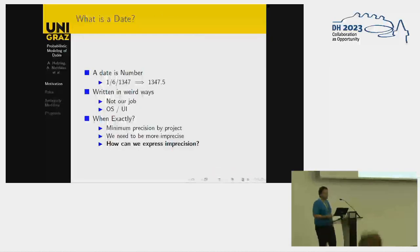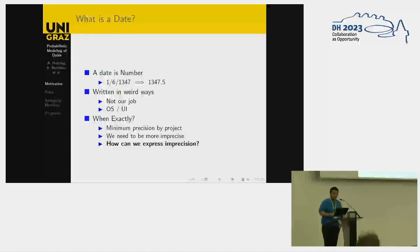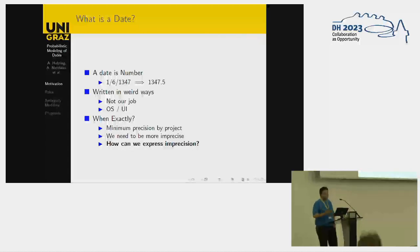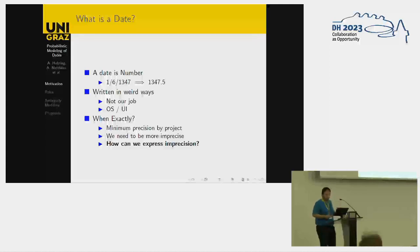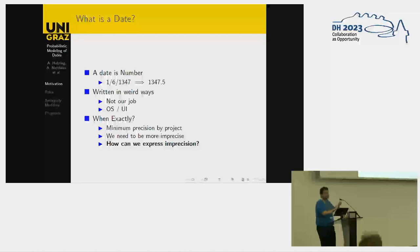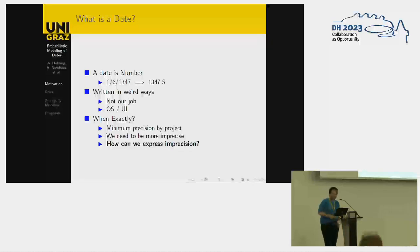For us, what is a date? A date is a continuous number, which happens to be written in weird ways. It's not our job, at least in this scope, to deal with how it's printed — we consider that the UI or the operating system. What we're going to focus on is: when exactly?